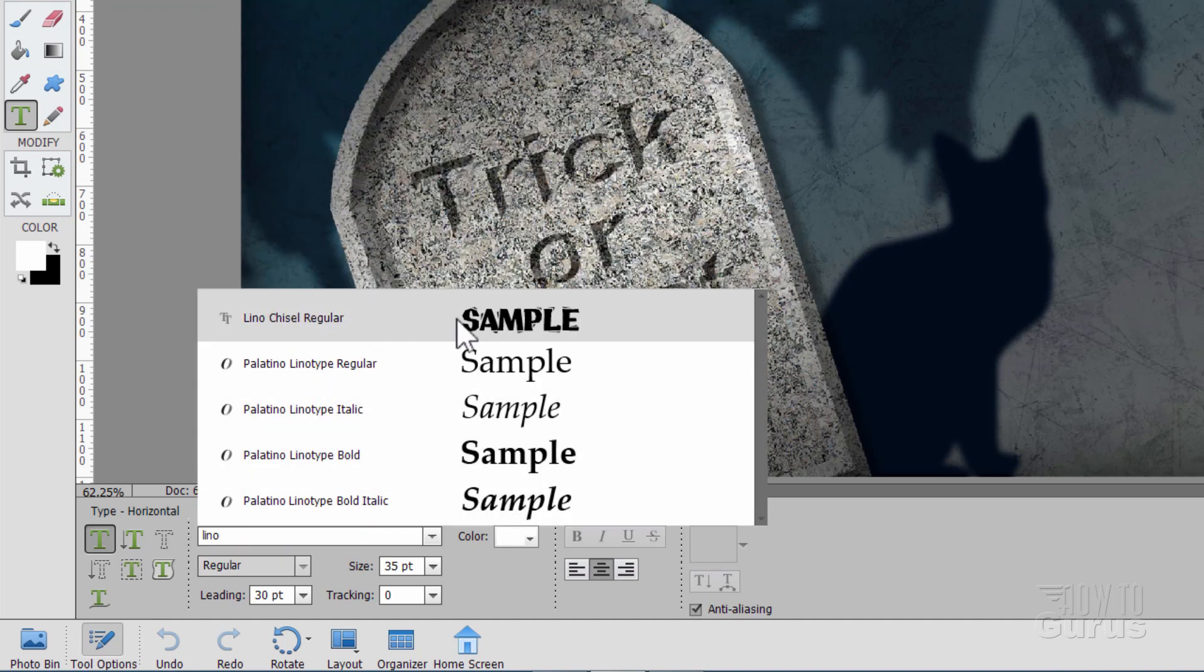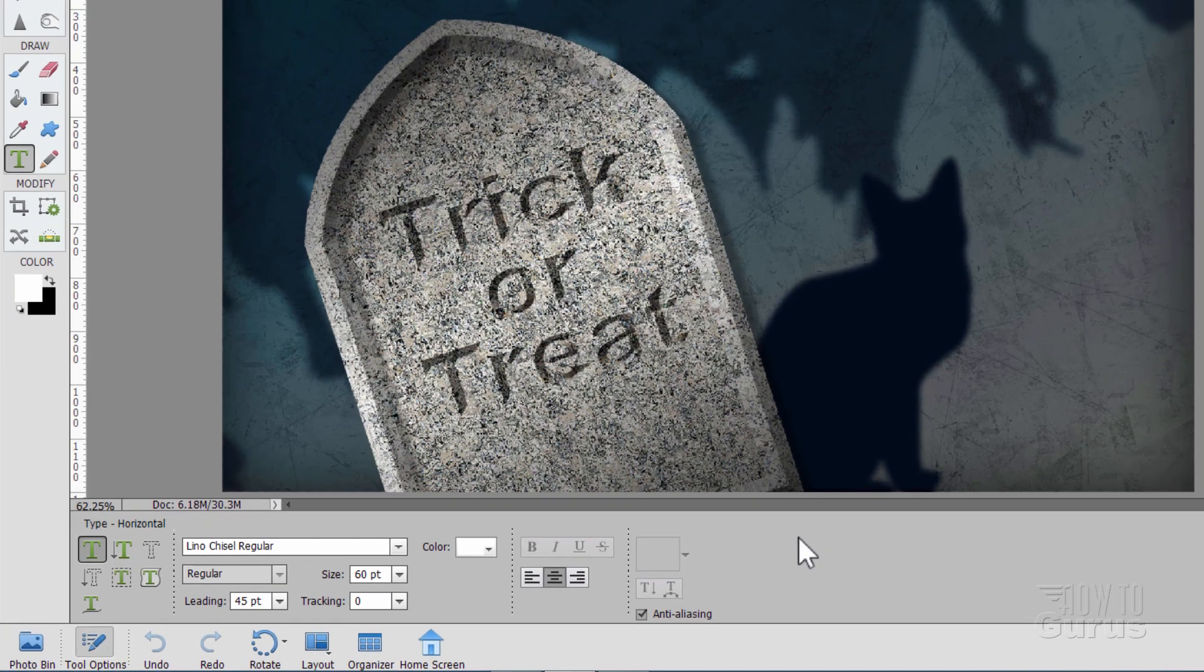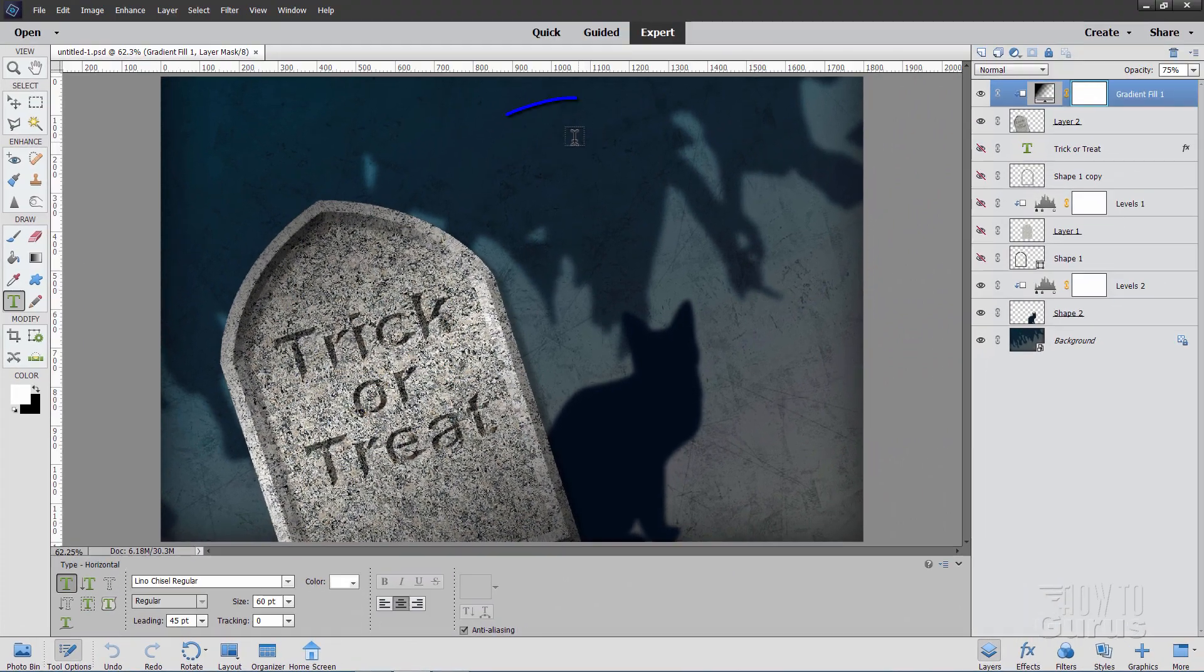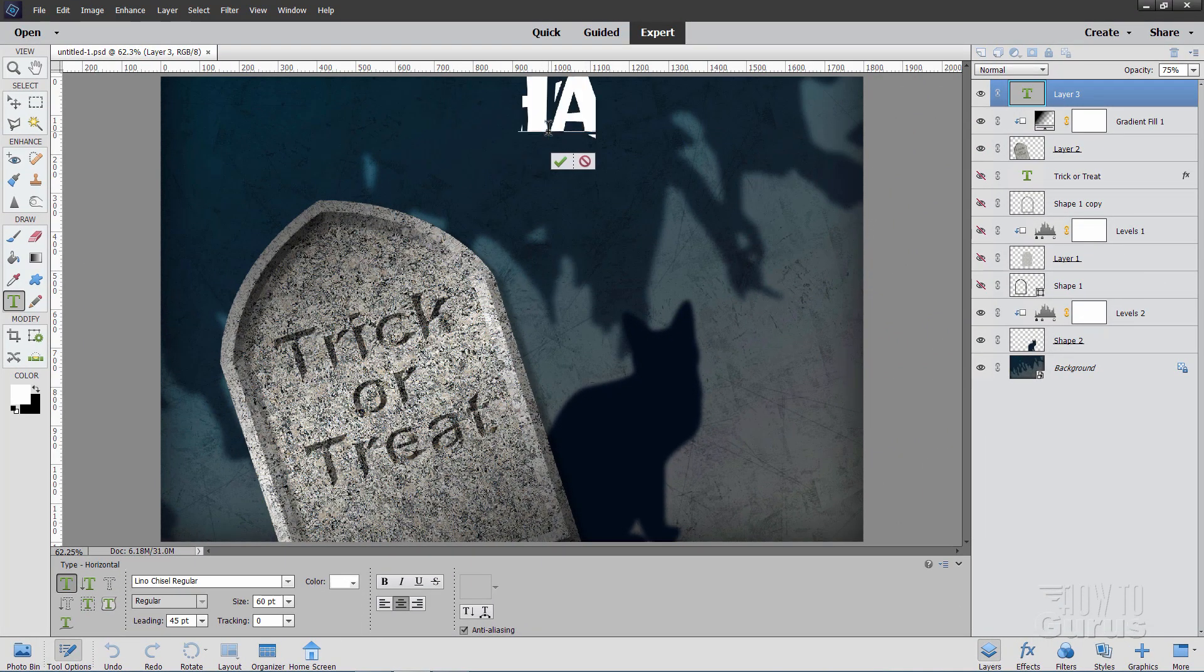The one I'm using is called Lino Chisel Regular. And I have a link for this in the description if you want to download this font and use this. But any font is fine. And the size on this is 60 point. And the leading is 45. And then just click up in here someplace. There we go. And type in Happy Halloween.